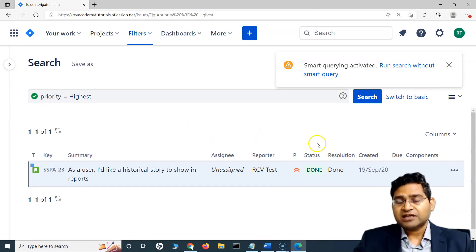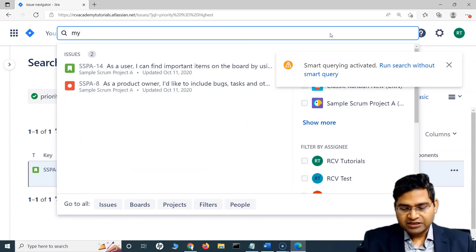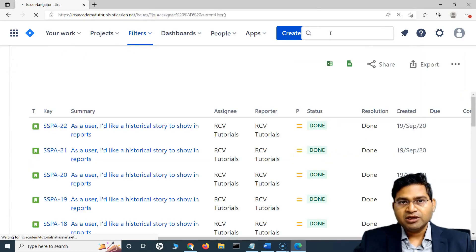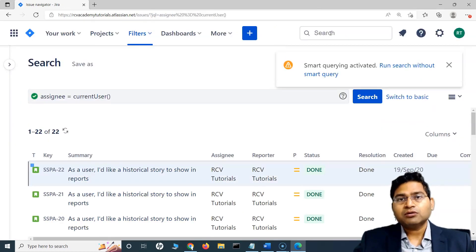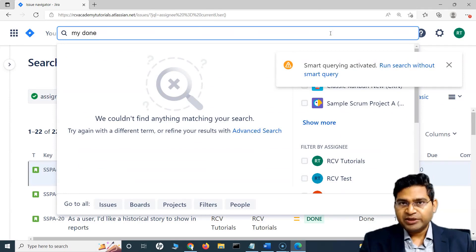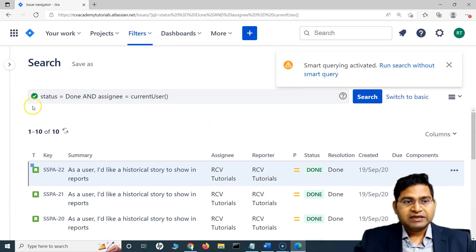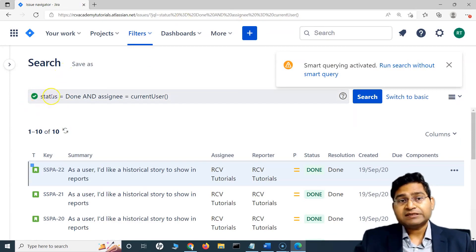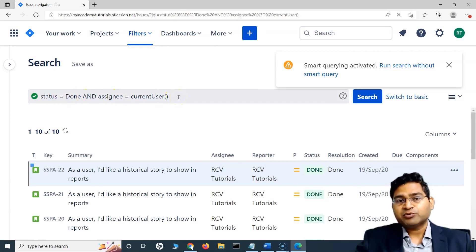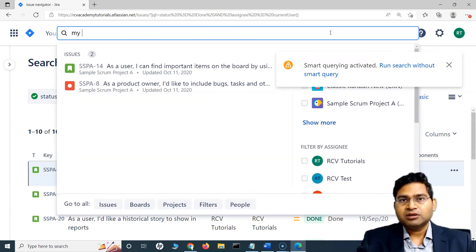Not all fields are mapped, but there are some fields that are. Now, if we want to get all the issues assigned to myself that are also completed, I can say 'my done'. When I type 'my' and space 'done', 'my' gets associated with the current user and 'done' gets associated with the status. You will see that it automatically formulates a query: status is equal to done and assignee is equal to current user. So 'my done' shows me all the issues completed by myself.